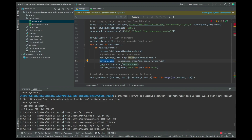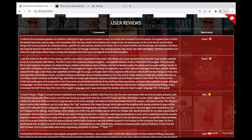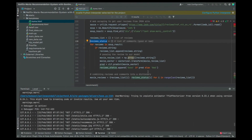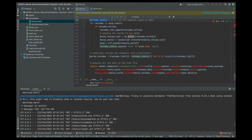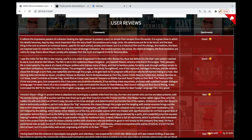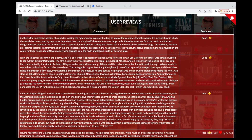Once I use the vectorizer to transform the data, I store it in a variable called movie_vector and make predictions on it. I check the status — whether it is good or bad — and append it into the reviews_status. Then I put everything into a dictionary containing the reviews_list and their status, so the review and status are organized and matched correctly.